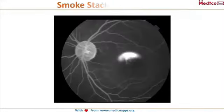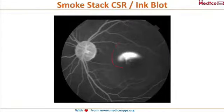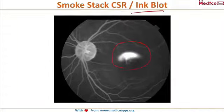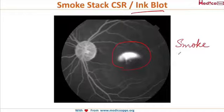In central serous retinopathy, fluorescein angiography shows a typical smokestack appearance and an ink blot appearance. These are the characteristic diagnostic findings of CSR on fluorescein angiography.